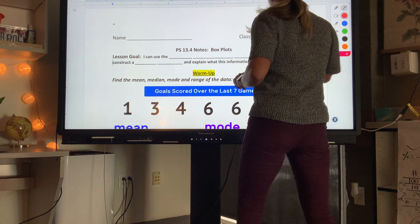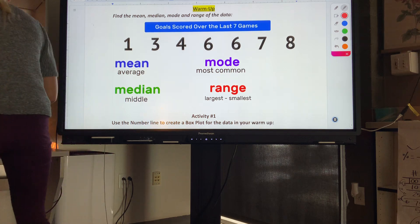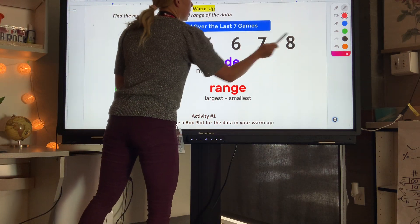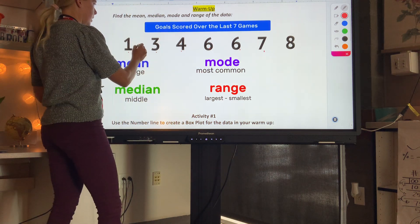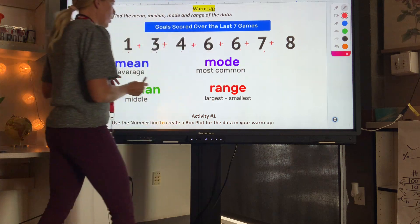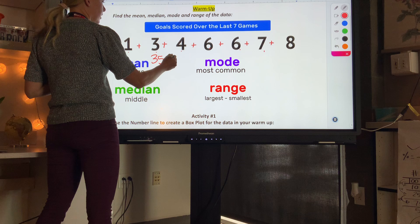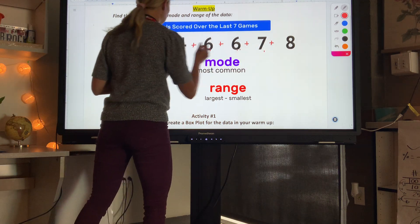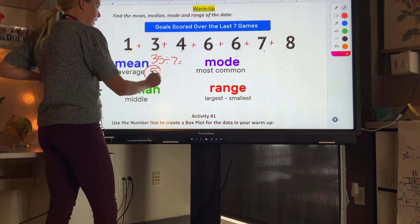We're going to start with the warm-up. Hopefully you were in class, so you may skip through the beginning part. The mean is when we add up all the values and divide by how many numbers there are. When you add them up you should get 35, then divide by seven because there are seven numbers, so 35 divided by 7 is 5. Our mean is 5.